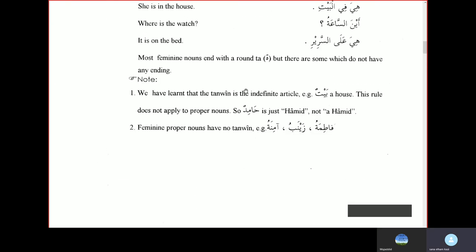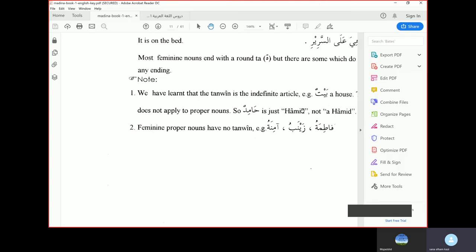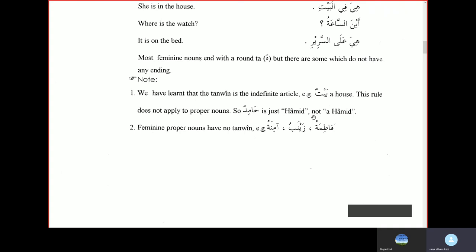Please note that Tanween is the indefinite marker — for example, Baytun means 'a house.' But this rule does not apply to proper nouns. So Hamidun is just Hamid, not 'a Hamid.' Similarly, feminine proper nouns have no Tanween — you say Fatima, Zaynab, Amin, not Fatimatan. Tanween as the indefinite article does not apply to proper nouns.